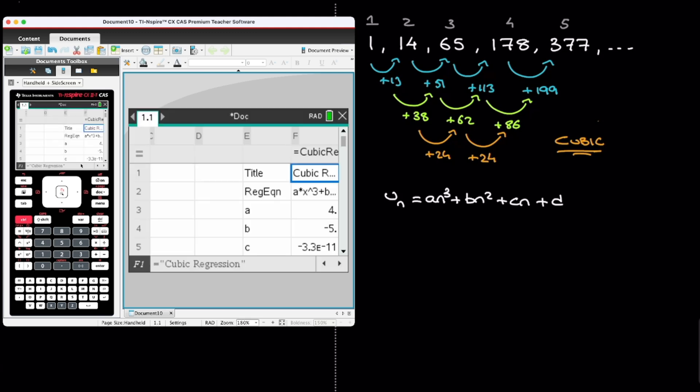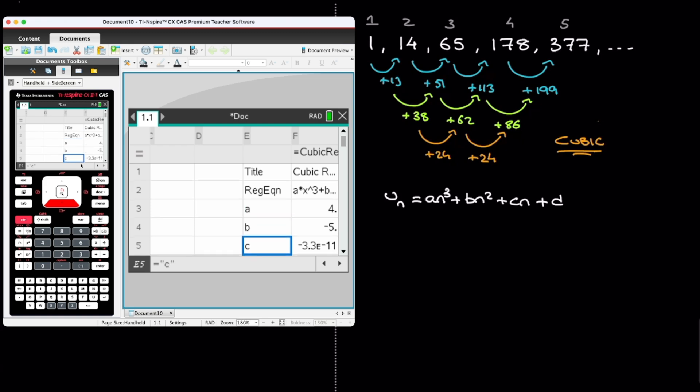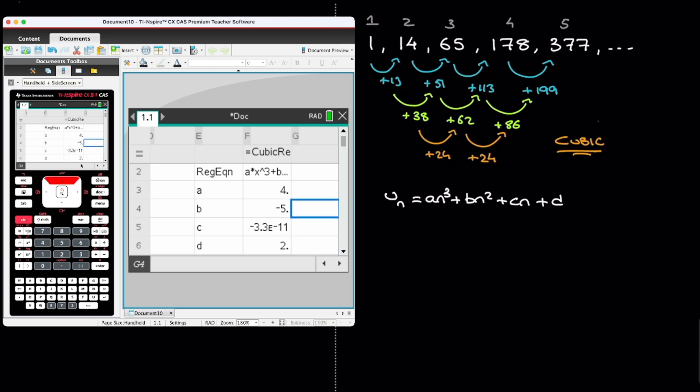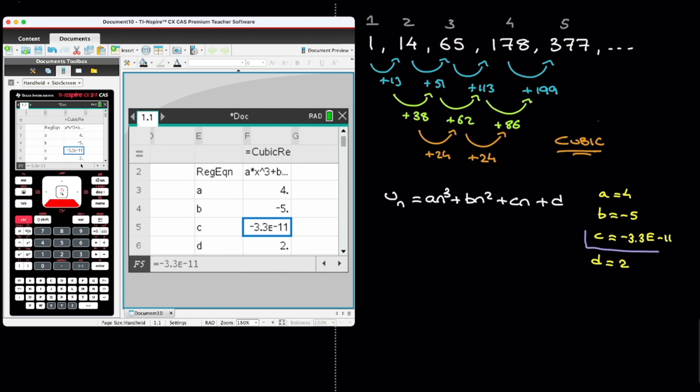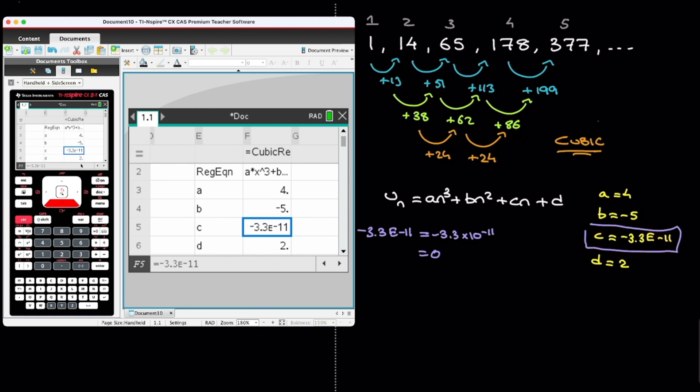We can now find the values of the coefficients A, B, C, and D. In fact, let me center that a bit. There we go. Looking at this, we have A equals to 4, B equals to negative 5. Now for this value of C here, this negative 3.3 times E negative 11, well that means negative 3.3 times 10 to the power of negative 11. And put simply, that's our calculator telling us that that's equal to 0. And you can rest assured, if ever you get a number like the one you see here, then that's our calculator finding something very, very, very, very close to 0. And in fact, it is just equal to 0. So we can state here C equals 0. And finally, we have D, which equals to 2.